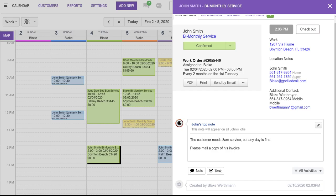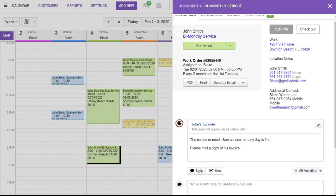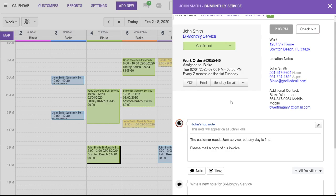Below that is the job note, and this note is different than the top note, as it only appears on this specific job. The customer cannot see this. This is also only internal. However, this is a note that will be on this specific job, whereas the top note will be on all of the customer's jobs. So this is where you can add any pertinent information regarding the job, or even add photos by clicking here on that paperclip.